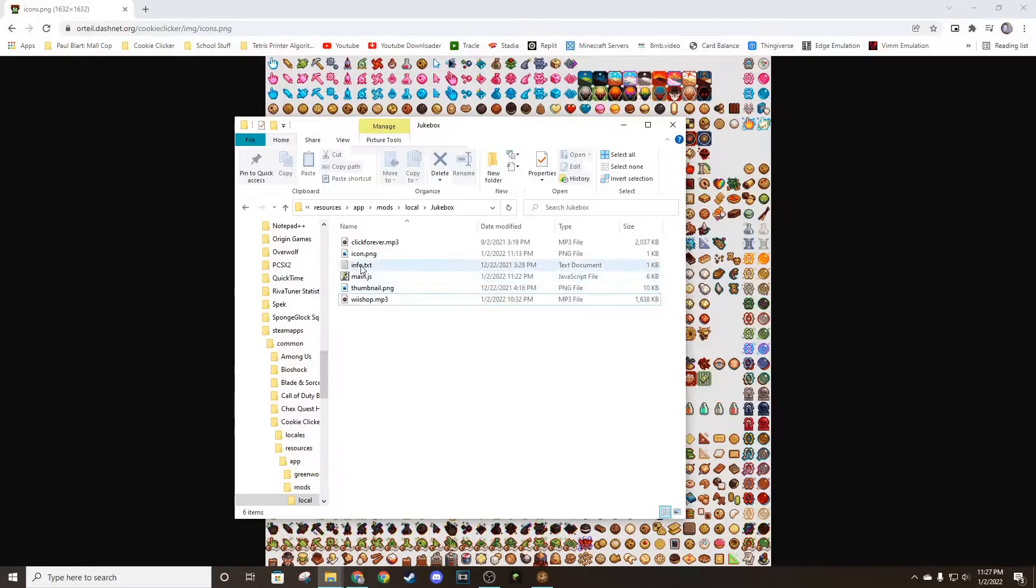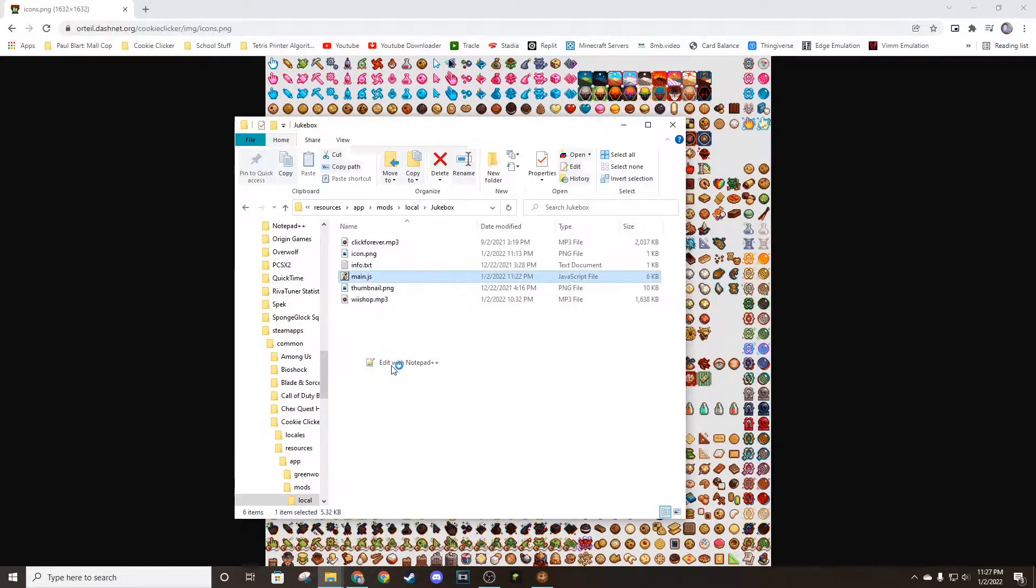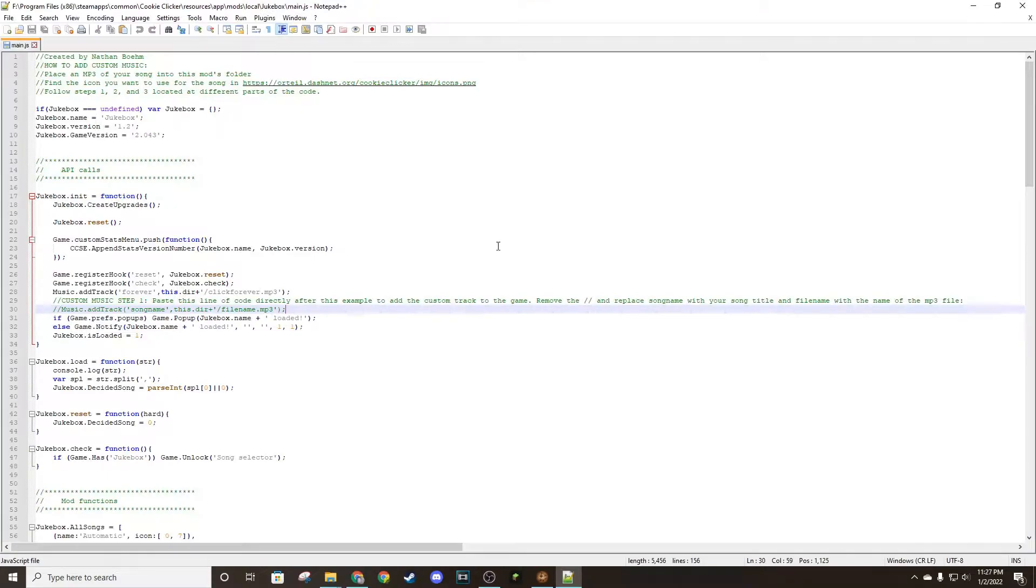And then here's where everything's going to be. You're going to want to edit main.js. I'm going to use Notepad++. You can use anything like Notepad.